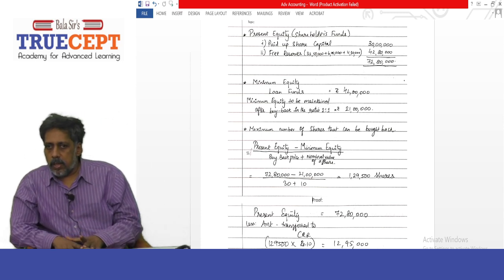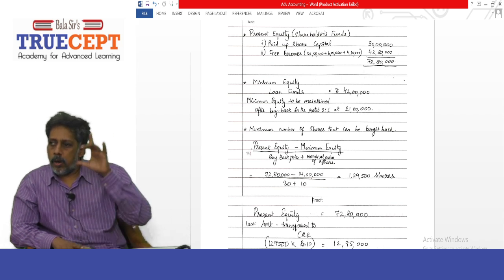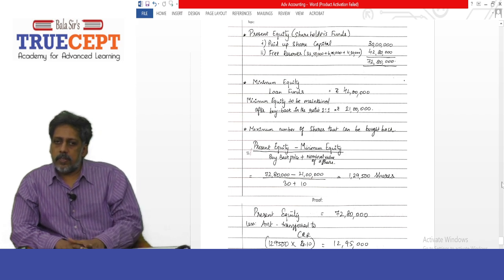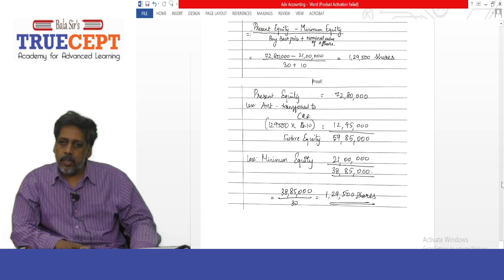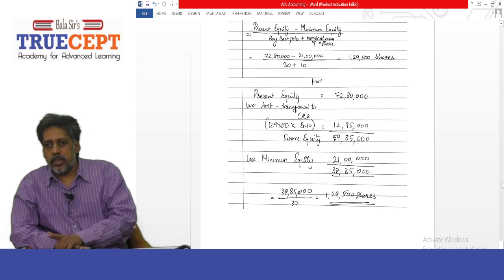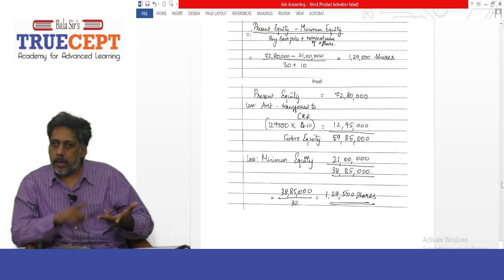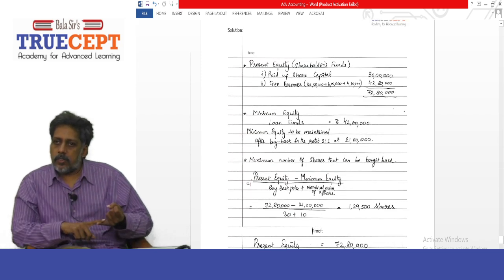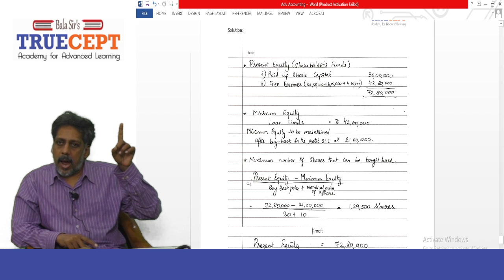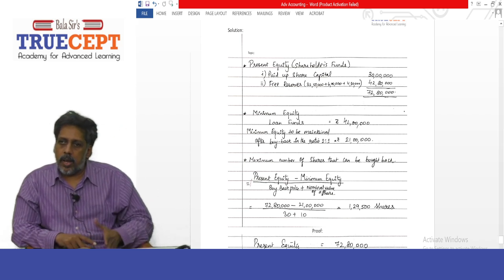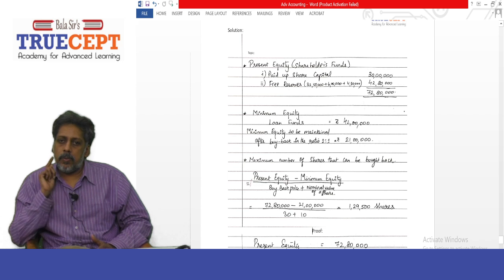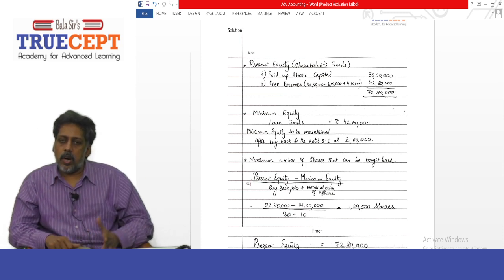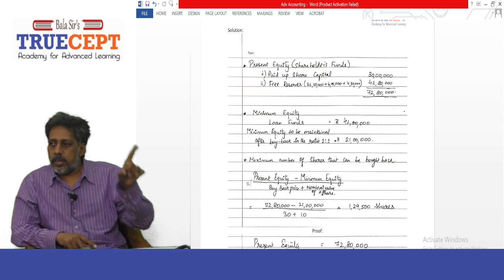No more than 1 lakh 29 thousand 500 shares can be bought back. This will suffice in the examination. In the exam, follow three steps: Step 1 — present equity: rupees 72 lakh 80 thousand. Step 2 — minimum equity: rupees 21 lakh. Step 3 — maximum number of shares = (Present Equity − Minimum Equity) ÷ (Buyback Price + Nominal Value) = 51 lakh 80 thousand ÷ 40 = 1 lakh 29 thousand 500 shares.